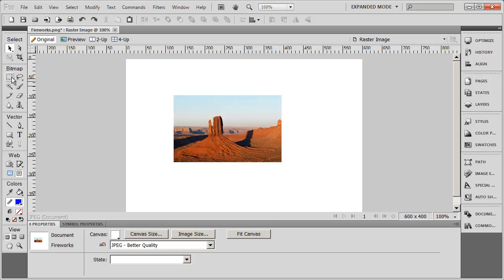Down below that, you have some tools that are used to work with different bitmap or raster-type graphics. For example, you've got a couple different selection tools here. You have an eraser tool and a pencil tool. These are all tools that work on raster or bitmap images.